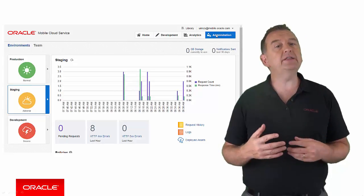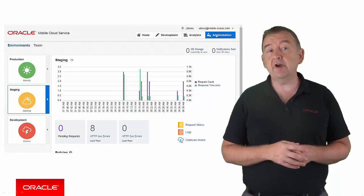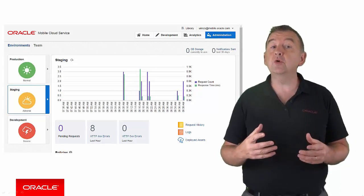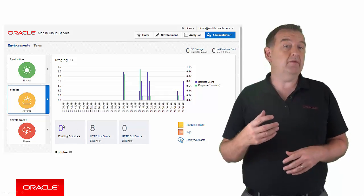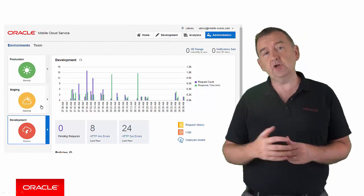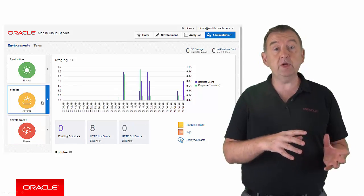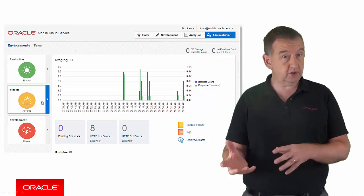You can even define different values in different environments. After all, you might be willing to have higher number of failing requests in a development environment when compared to production.